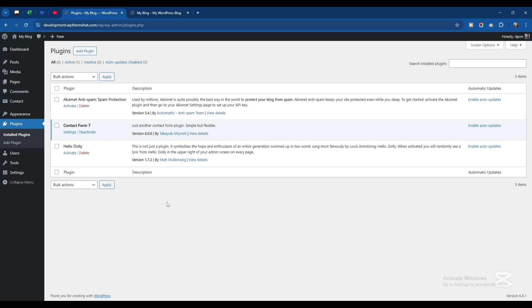If someone comes to your website and fills out the contact form, you might want that data to be stored in Google Sheets as a form so you can use it for promotions in the future.